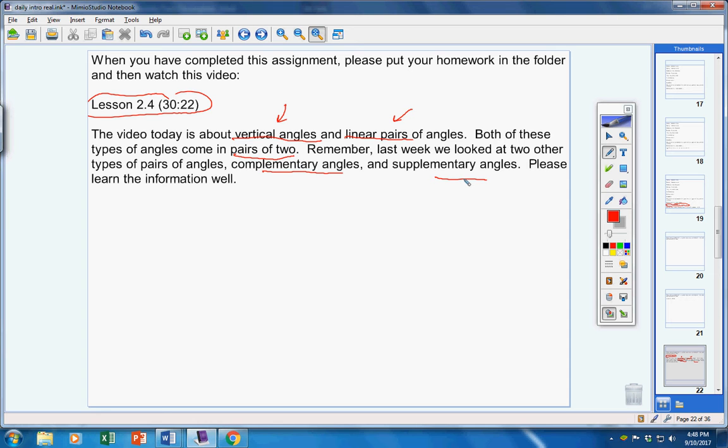So, please learn this information well, and make sure you know your four types of angles that come in pairs. Vertical angles, linear pairs, complementary angles, and supplementary angles.